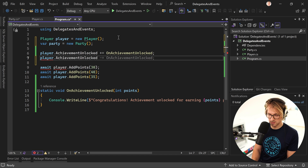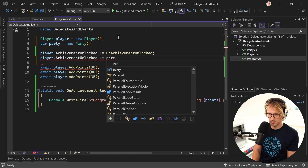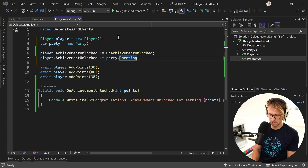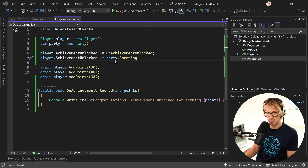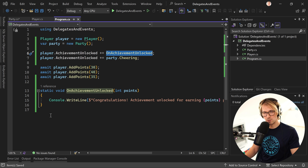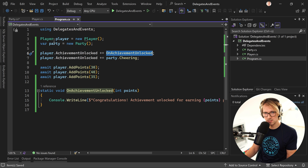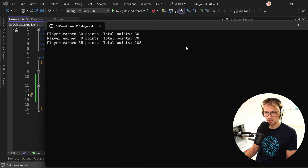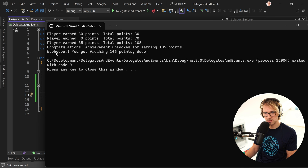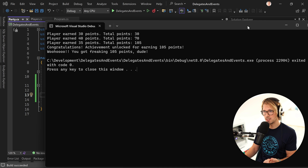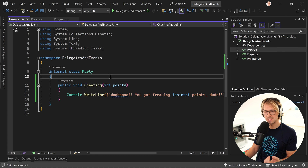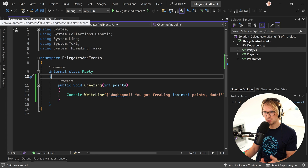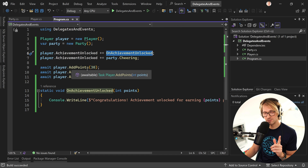We say player.AchievementUnlocked += party.Cheering. You see it doesn't have to be a function in our program class — we can also use a function of our party instance. Let's run this one more time, and now both methods are called. We see 'Woohoo, you got freaking 105 points, dude!' — isn't that nice? So this is a little introduction into events and delegates.